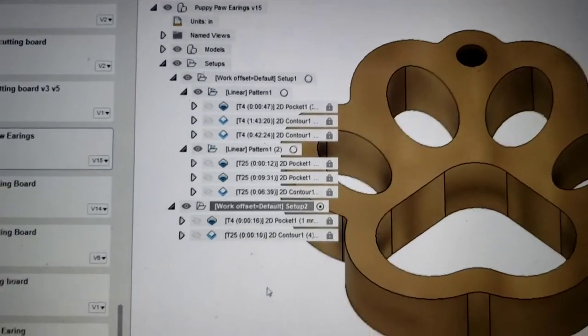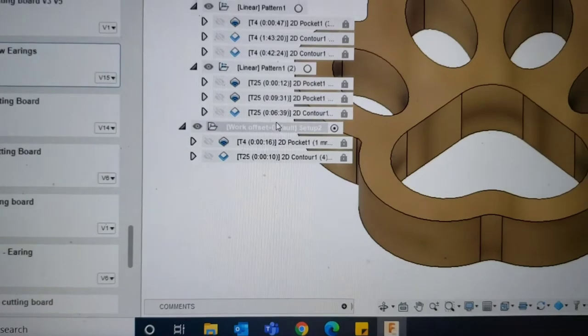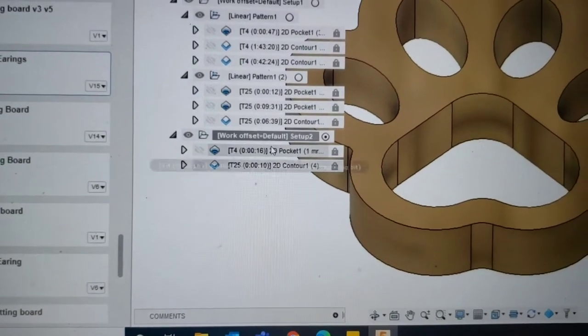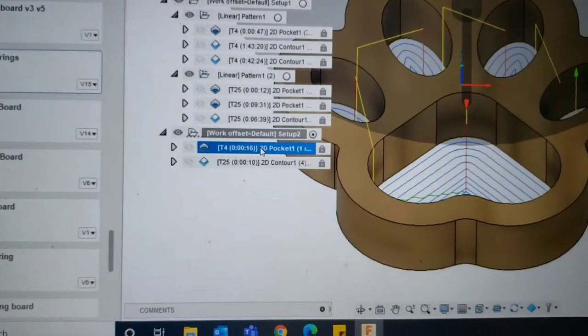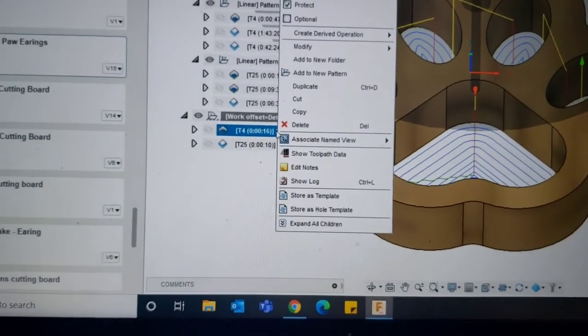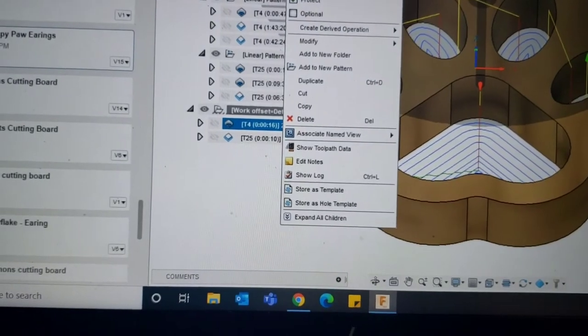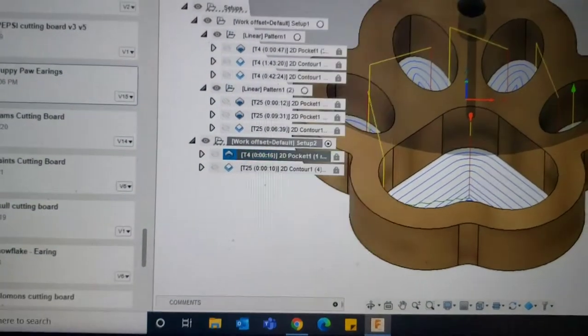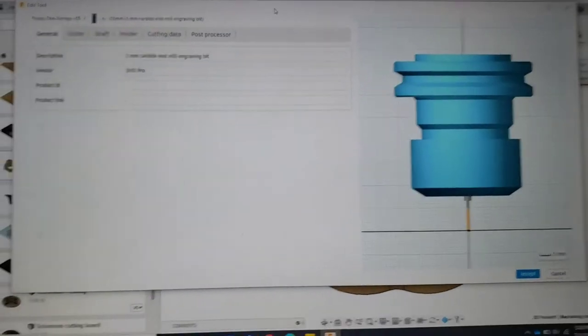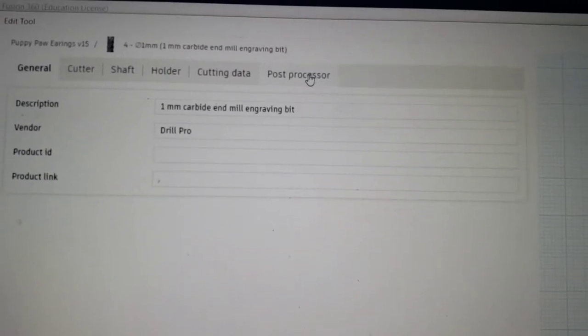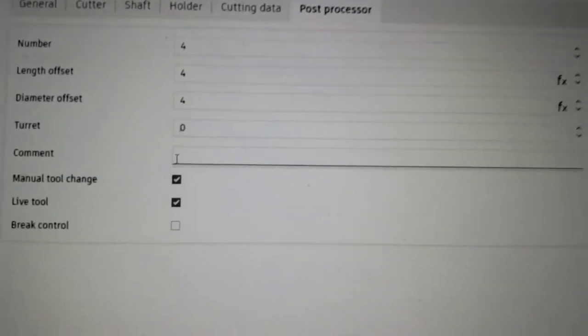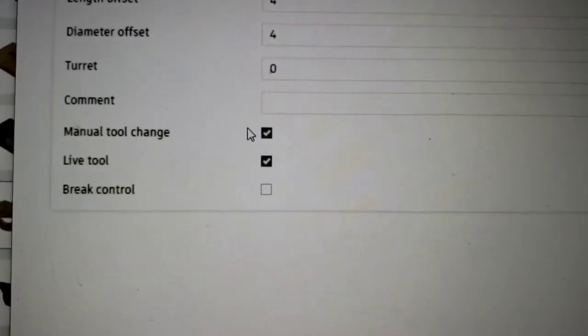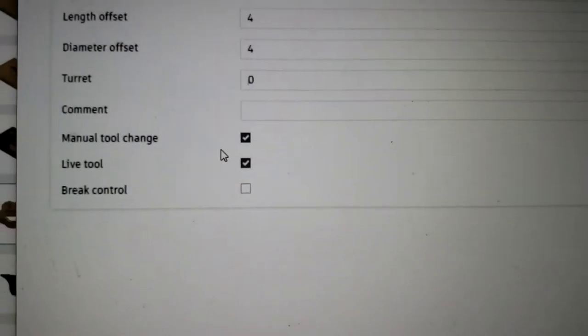So you create your file and you create your post-processing files. But before you do that, you always got to make sure when you set up your bits, go to edit tool. When you set up your bits, go to post-processor. Make sure you have manual tool change and live tool checked.